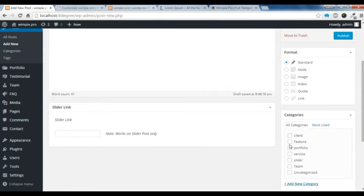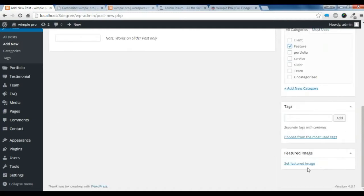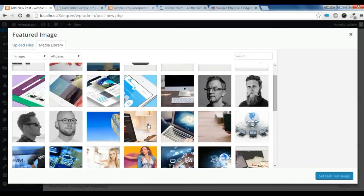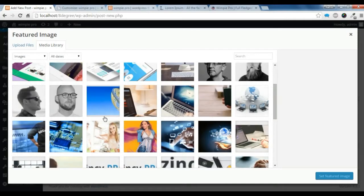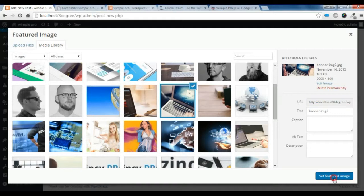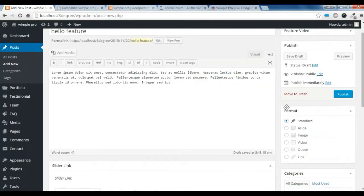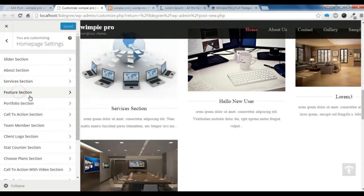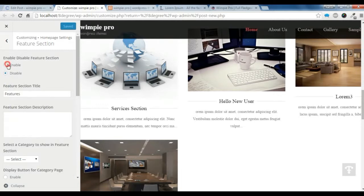You need to choose the Feature section category. Now you need to set a featured image — I will choose this image and set it. Now you need to publish the post. After it is published, go to Customize, go back, and go to the Feature section.